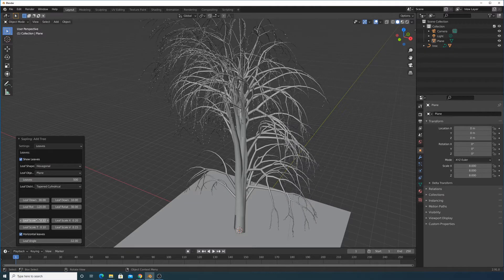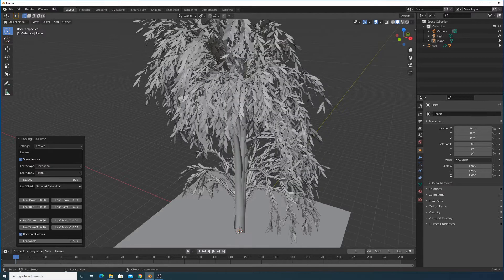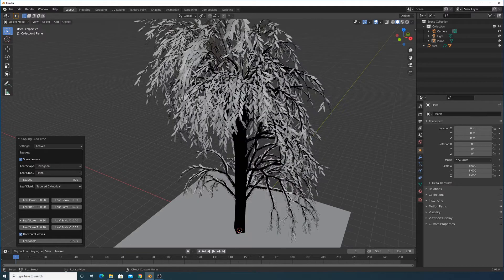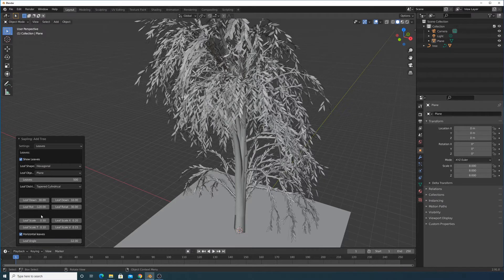Let's do 500 leaves and see how that is. We also need to scale up the leaves — let's go with something like 0.5 for that. You can definitely tweak these settings as needed.